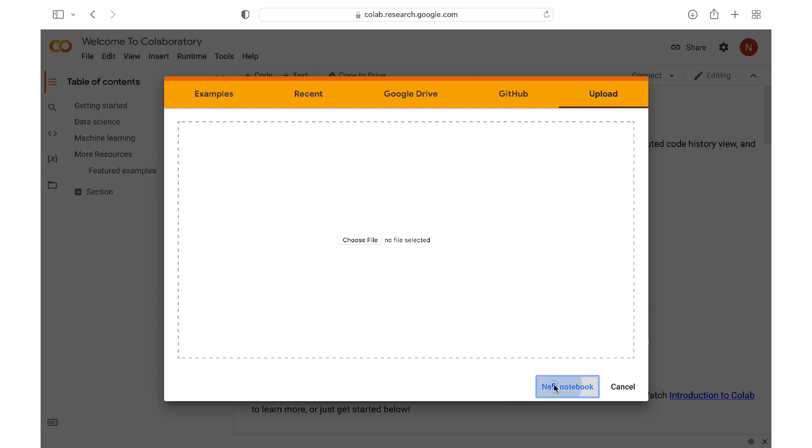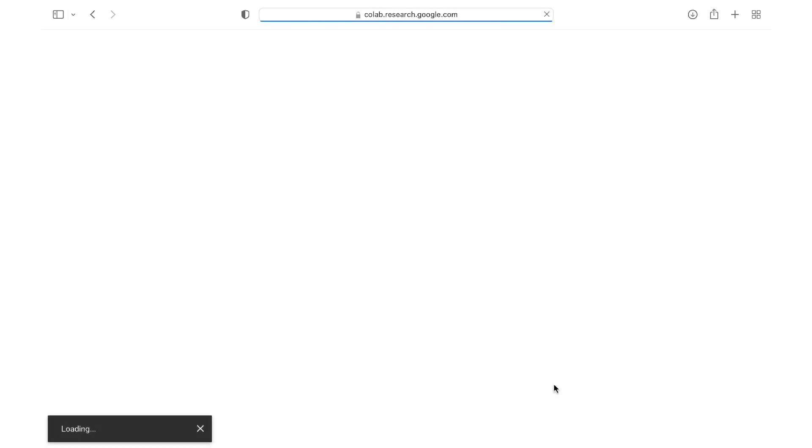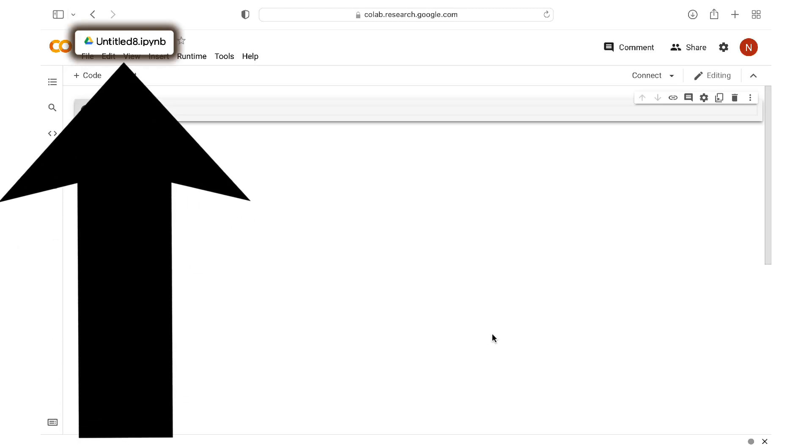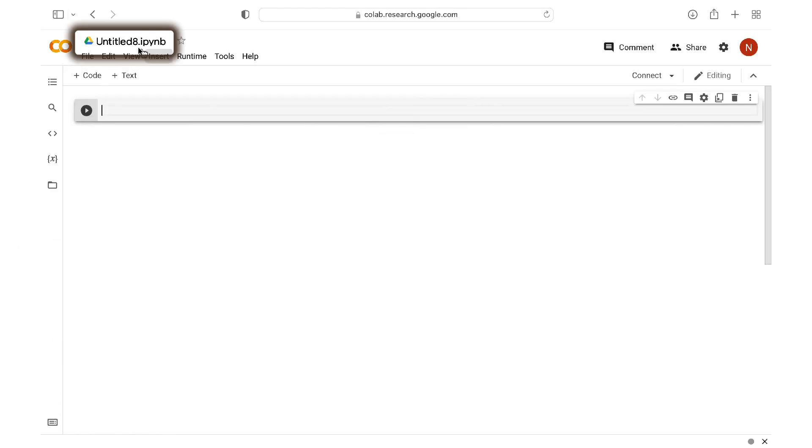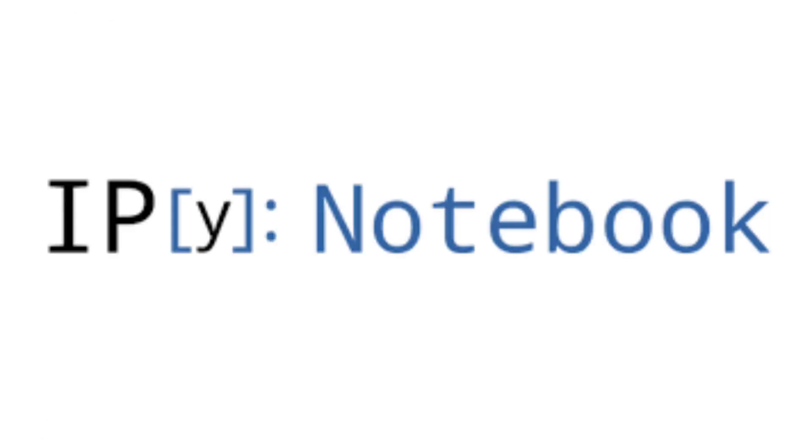So let's go ahead and open a new notebook and explore the interface of a blank notebook. At the top here is the name of your notebook, and you can edit the name by clicking on it. And the file extension of these Google Colab notebooks is IPYNB, which stands for IPython Notebook.